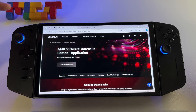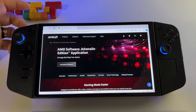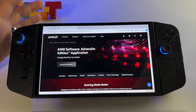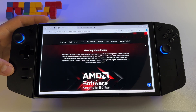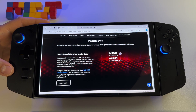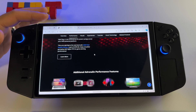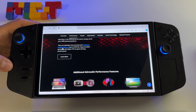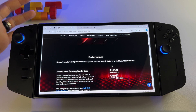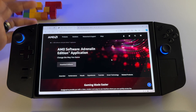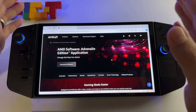Let's see how to install the latest AMD Adrenaline software, which gives you access to AMD Fluid Motion Frames 2. This is a really incredible option for the Lenovo Legion Go.